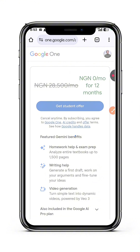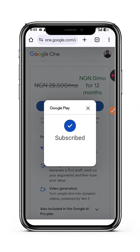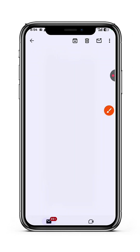Immediately after tapping Subscribe, it subscribes for you automatically. I have just subscribed to the Google AI Pro plan paying zero fees, and for the next 12 months my account will be on Pro. I'm going to activate all my emails. If you would not like to go through this process yourself, you can reach out to me to activate yours for a fee of 10,000 naira only, or get an already activated one from me at 10,000 naira as well.